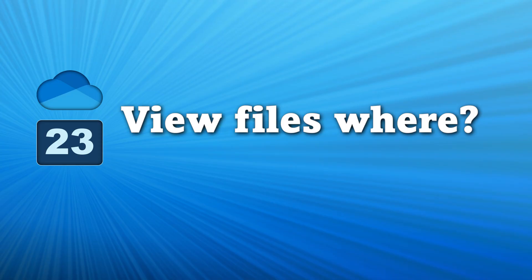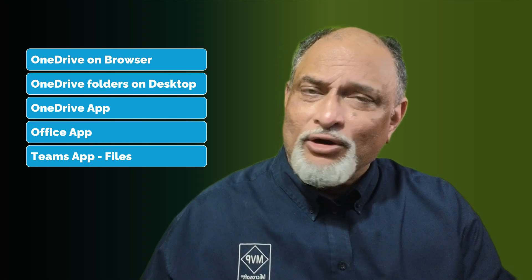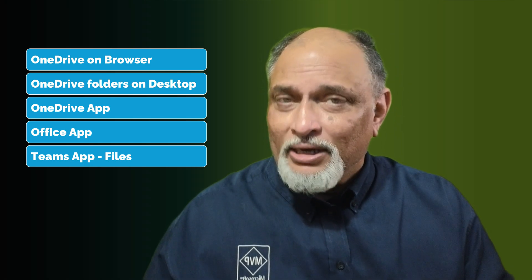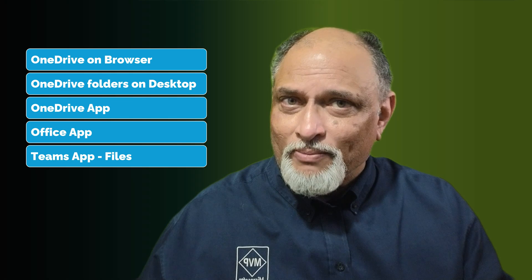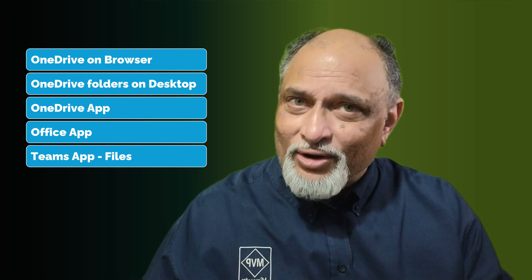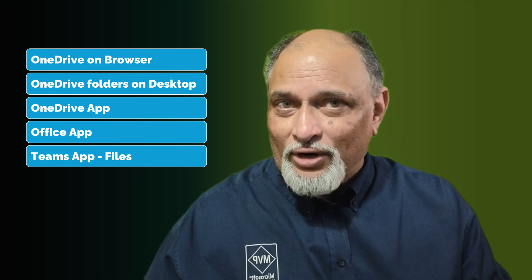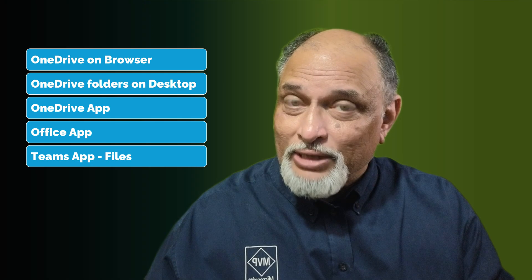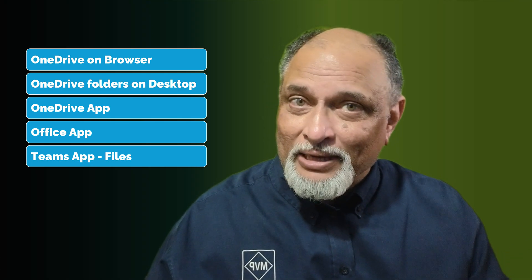Now where can we see OneDrive files? Some are obvious, some are not. So the obvious one is OneDrive on browser. You already know that. Plus if you have a desktop, Windows or Mac, it synchronizes. You have a local OneDrive folder as well. But in addition to that, your mobile OneDrive app as well.